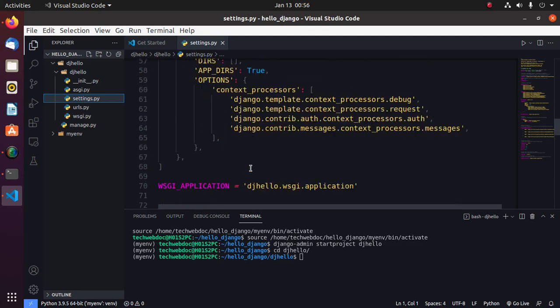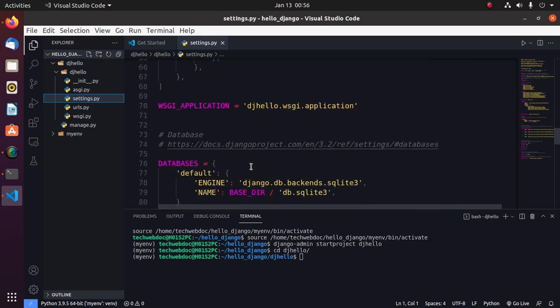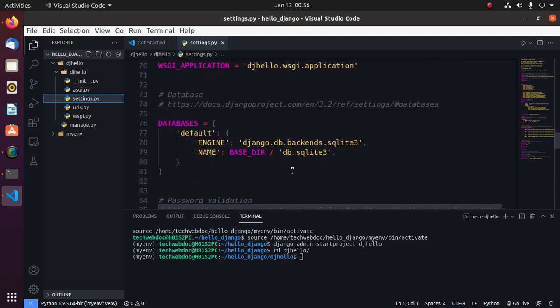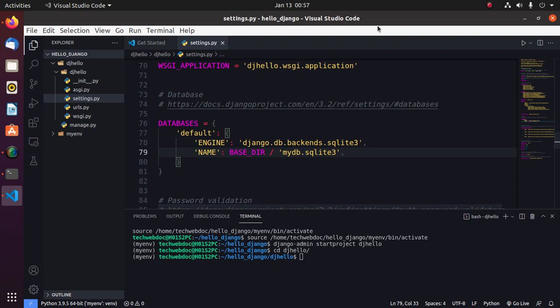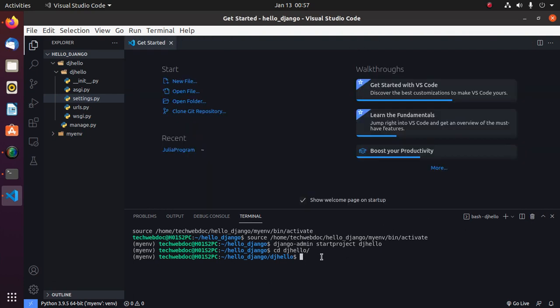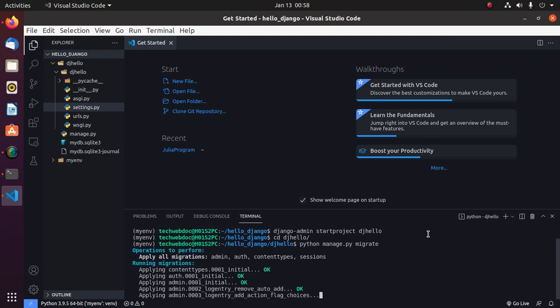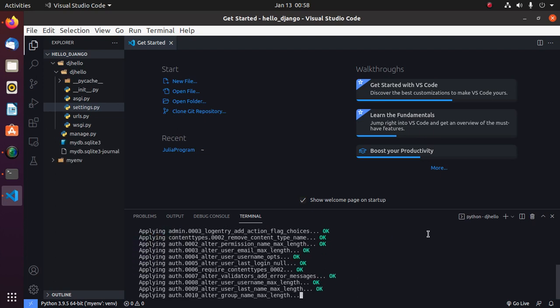Now change the database name to mydb or anything else. Now create an empty development database with this command: python manage.py migrate, then hit enter.